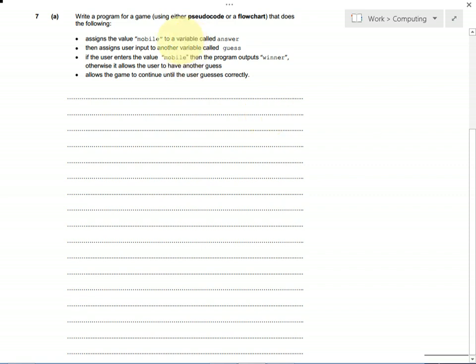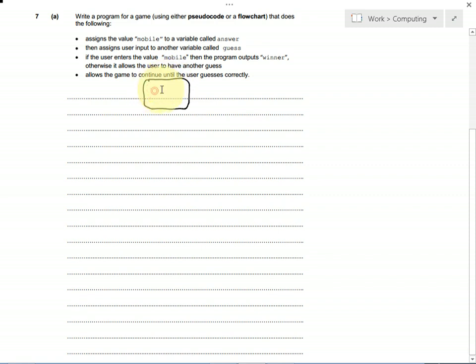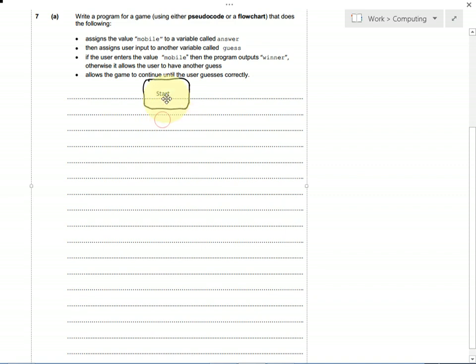Let's go through the bullet points and work out what we need to do. First of all, we need a variable called answer, and we need to set that to mobile. If you're doing a flowchart, remember you start and end with a terminator that's a rectangle with rounded edges with the word start or stop in. This is the start of your algorithm, so we've got a terminator with start in.